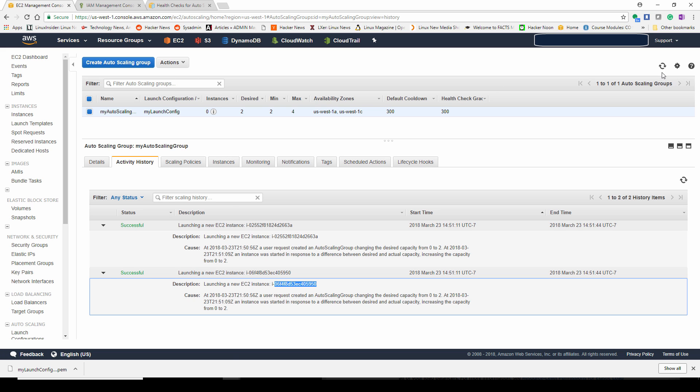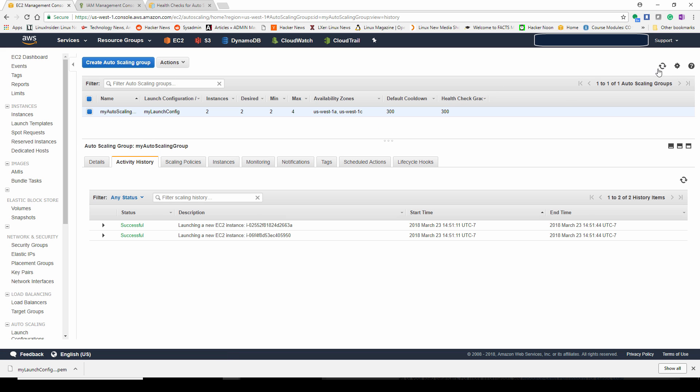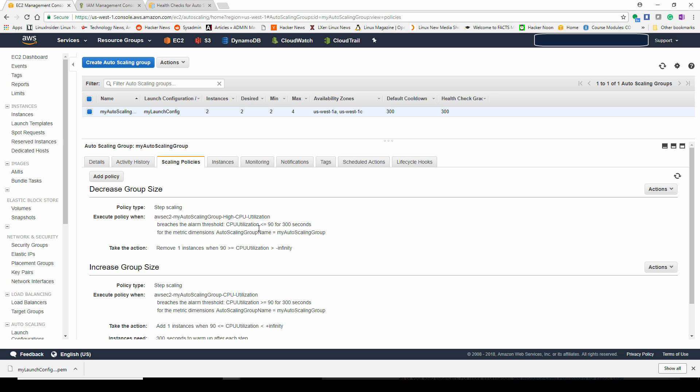You see here, two instances were successfully launched. A few minutes later, I reloaded. Two instances are running because that is my desired number of instances. Then two minimum and then four is the max.